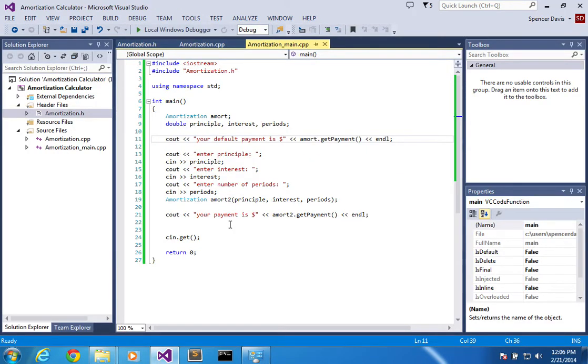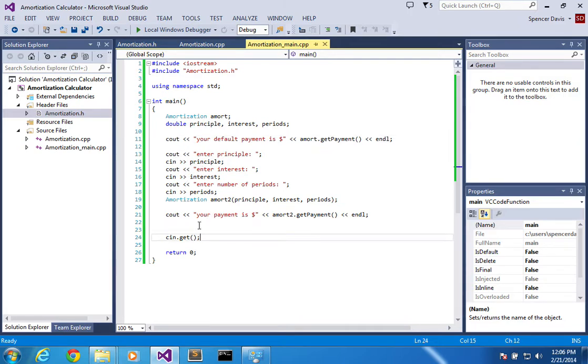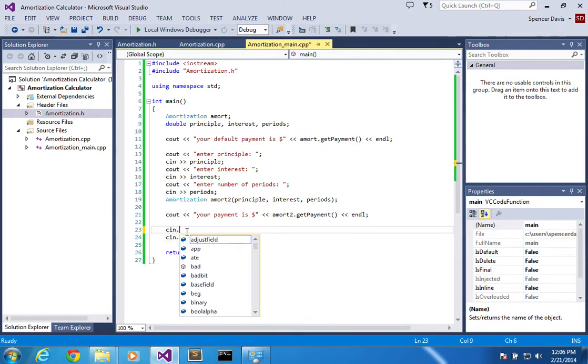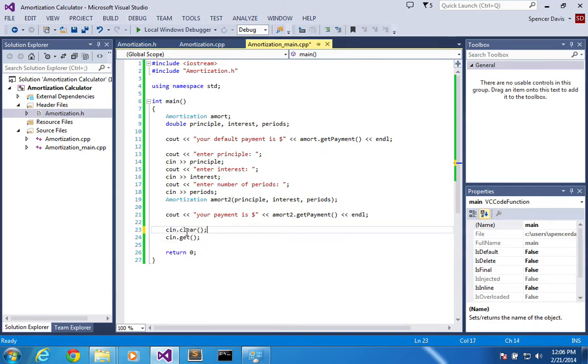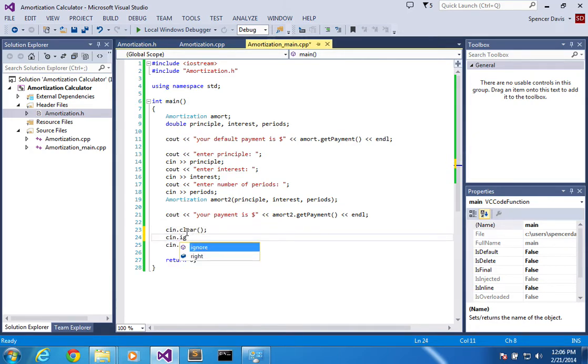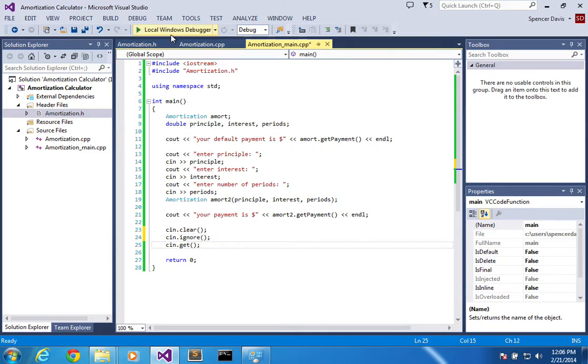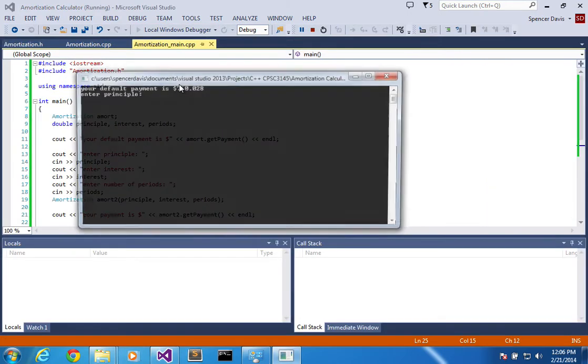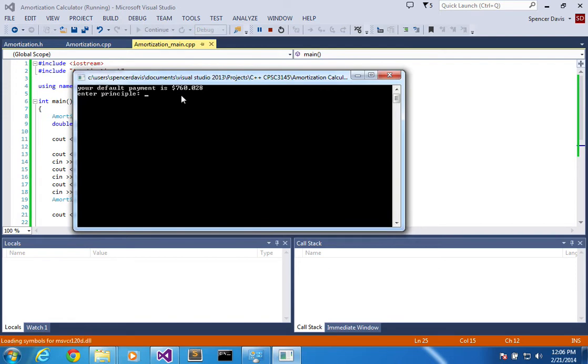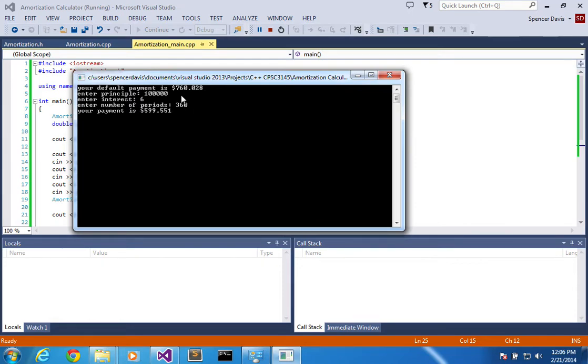And look at that. See, now it disappeared. The reason why is because I'm actually taking in user input, so now I have to go cin.clear, cin.ignore. Now it'll work. Okay, so now I'll do the same thing: hundred thousand, six percent interest, 360 periods gives me that much of a payment.